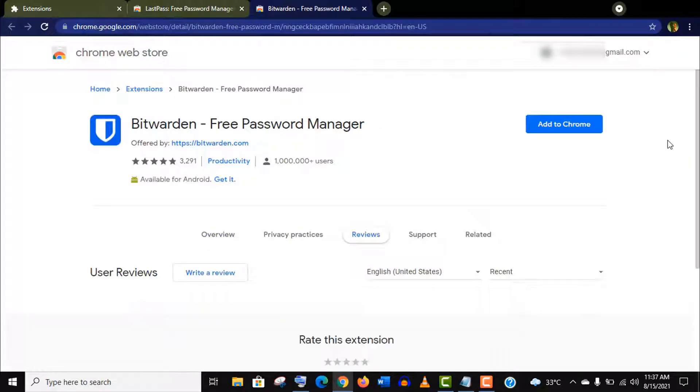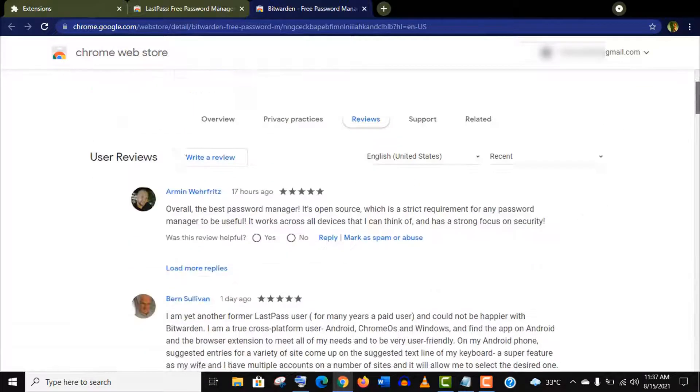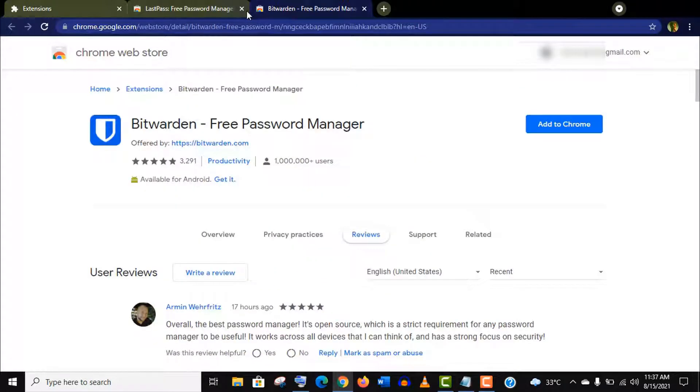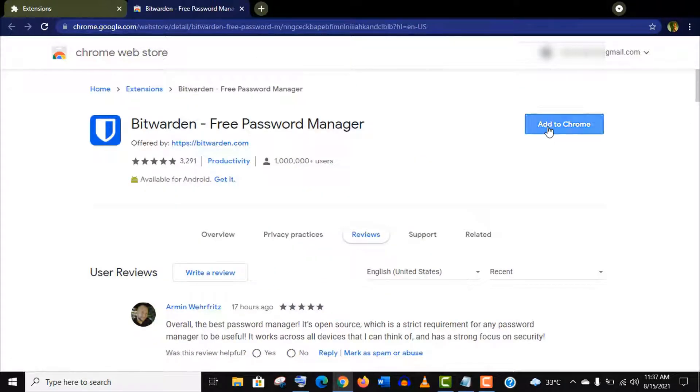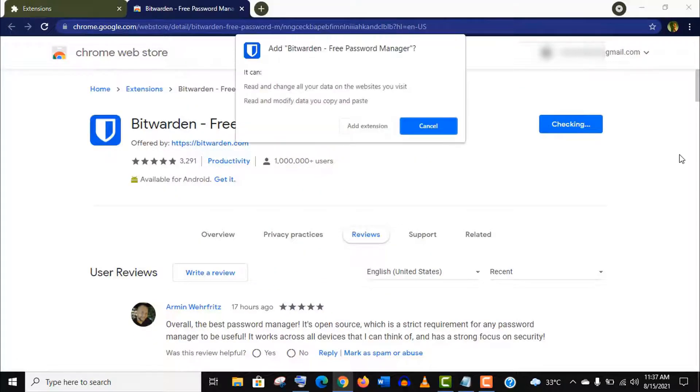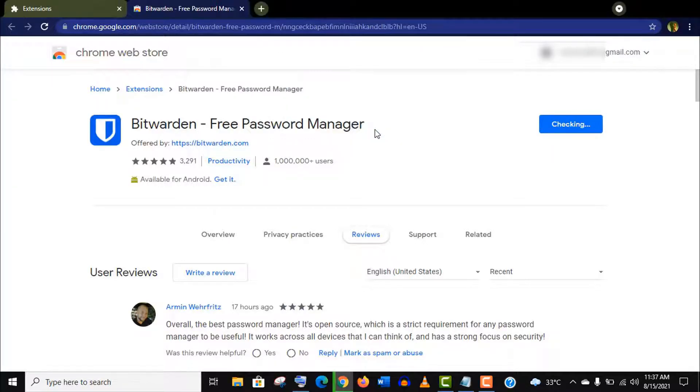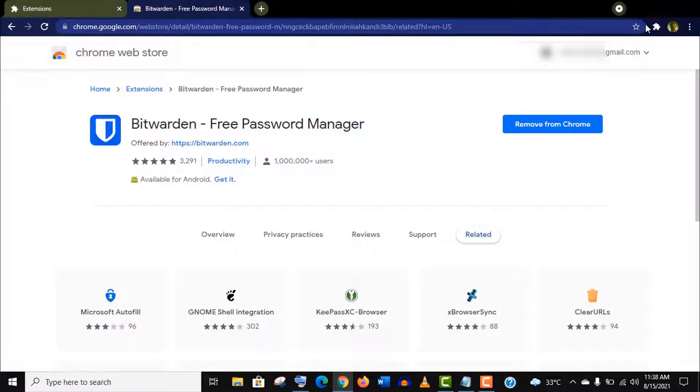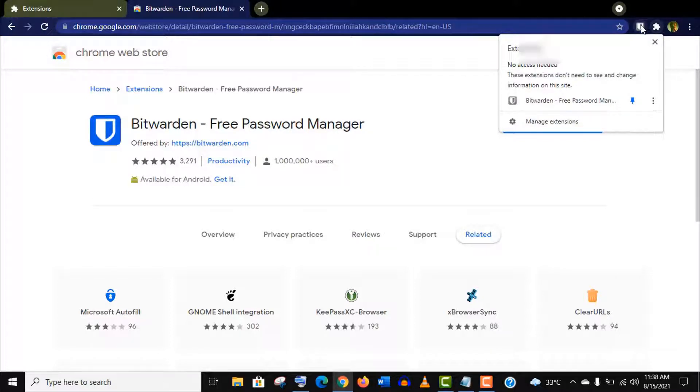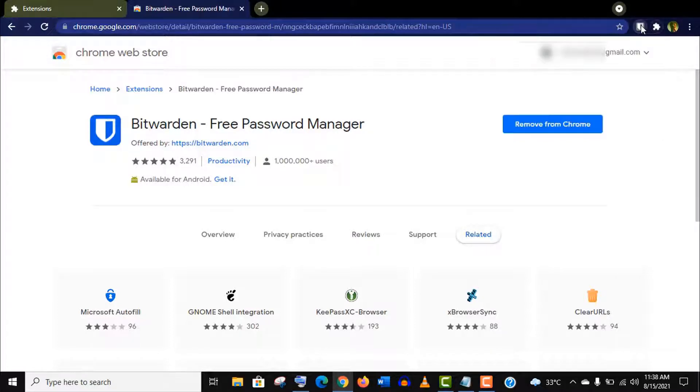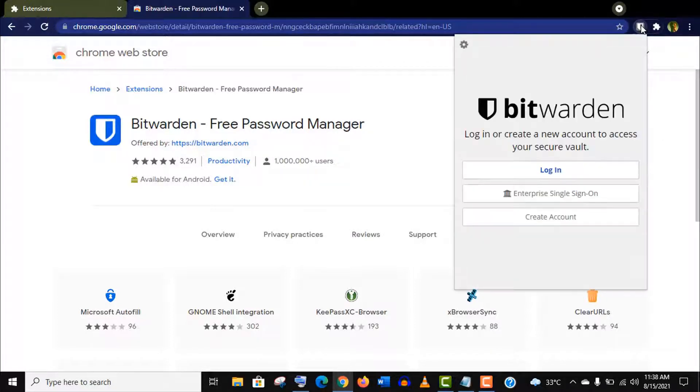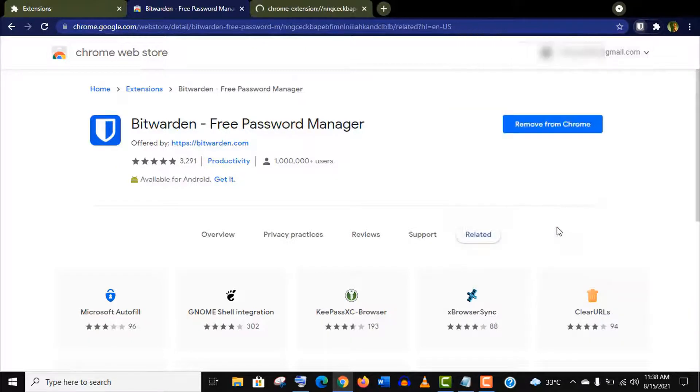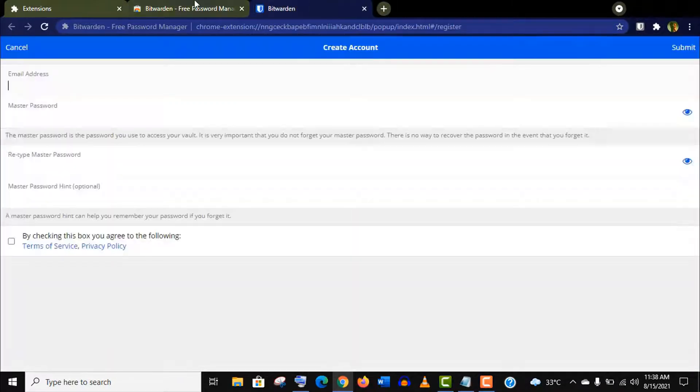Let's add this extension to Chrome browser and see how it works. You need to pin this extension on the browser, just click on it and create an account.